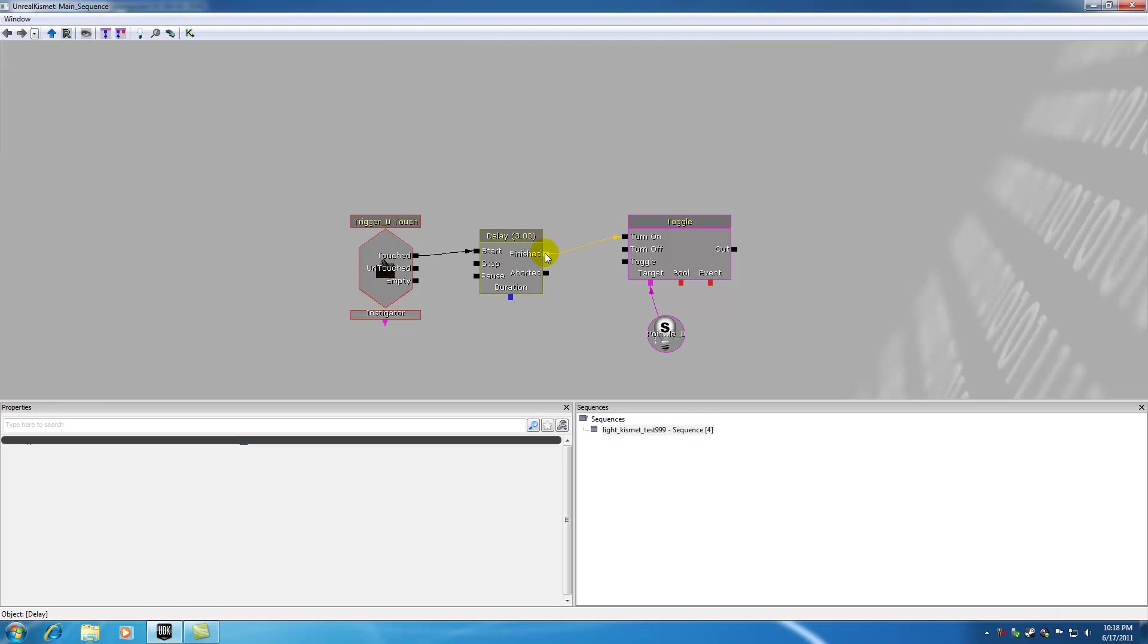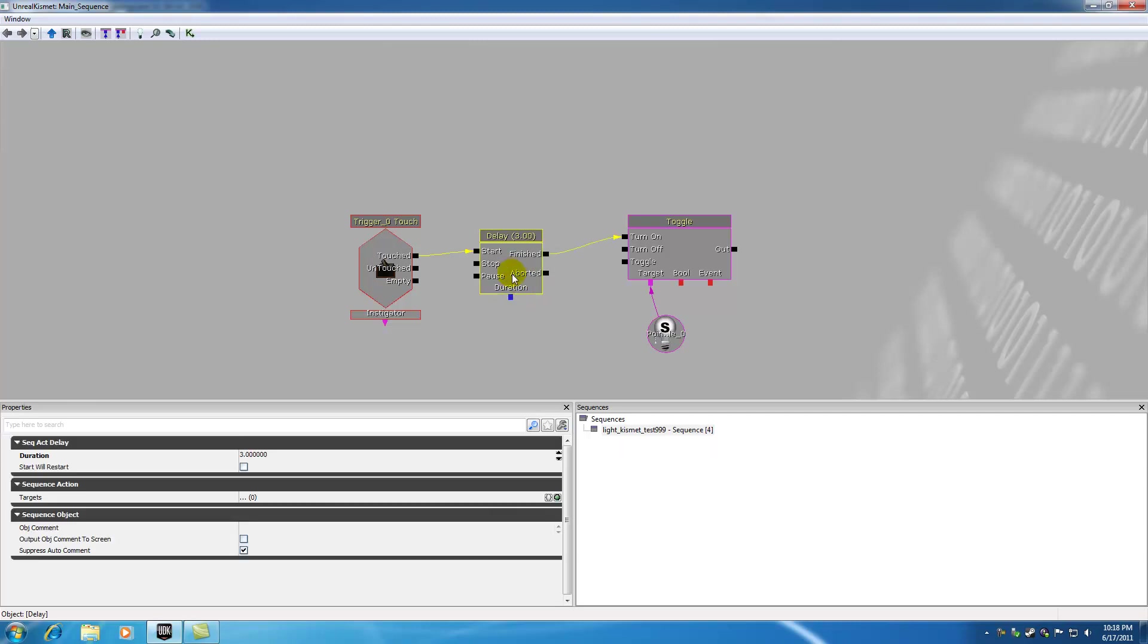Finish means the delay ended successfully. Aborted means something happened where it ended early. And this duration right here, like I said, you have the option of adding a delay right in the properties window right here. But you also have the option of adding a variable.